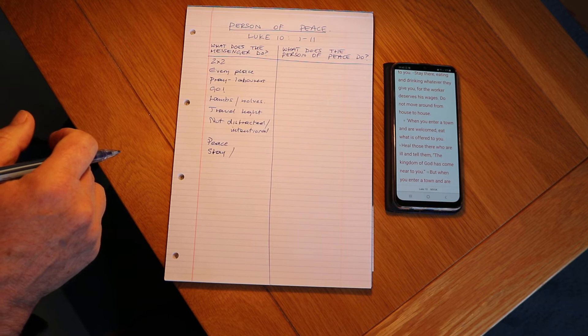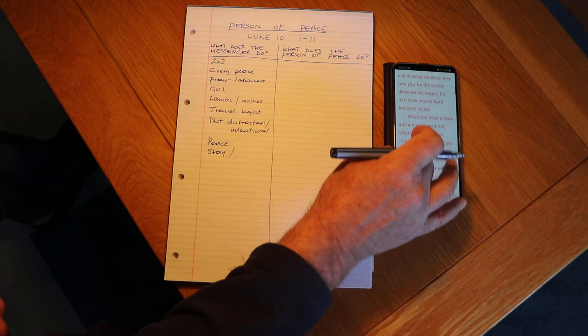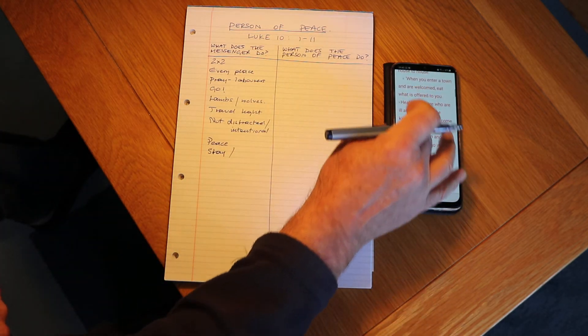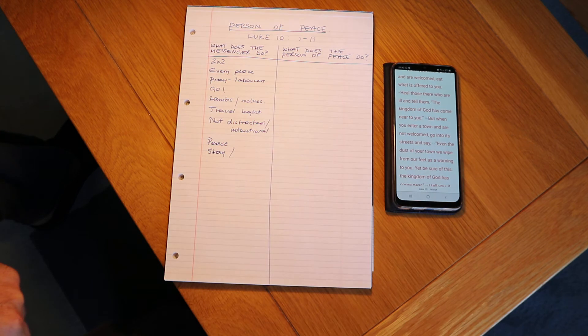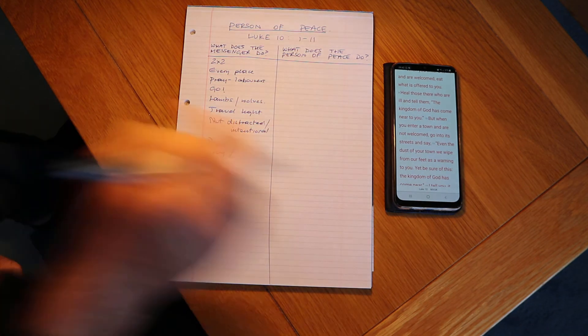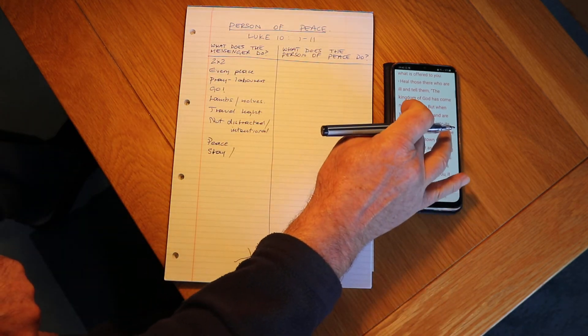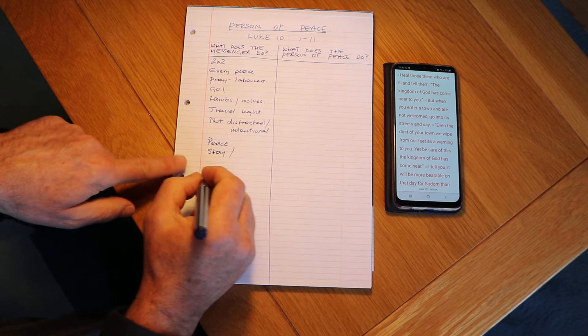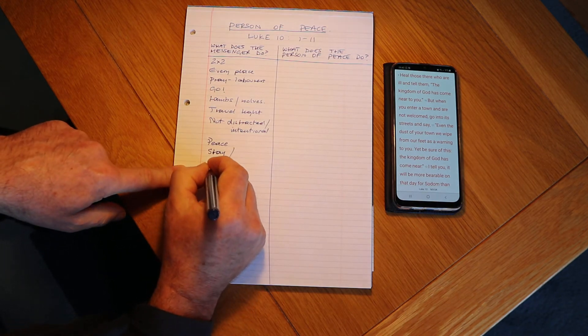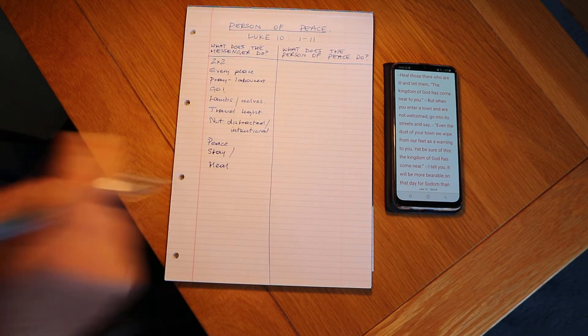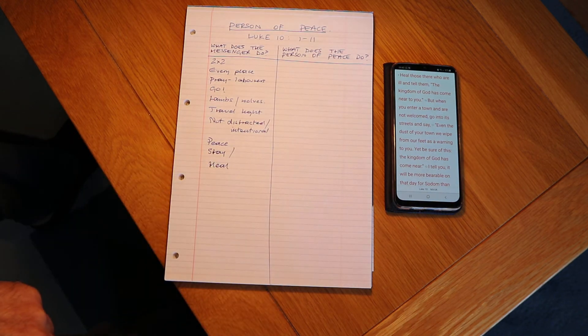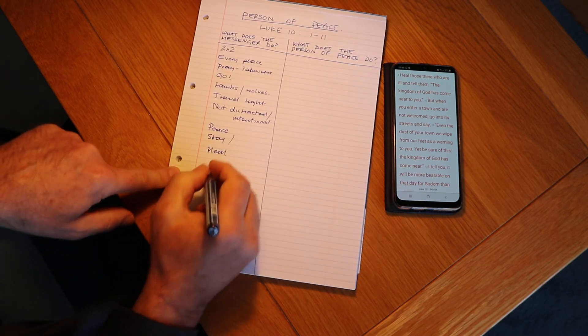Okay, don't move around, stay there. And when you enter and are welcomed, eat what's offered before you, heal. So we're going to heal the sick, that's right. We're going to receive hospitality.